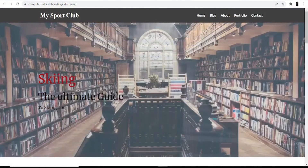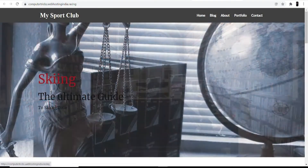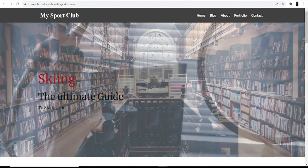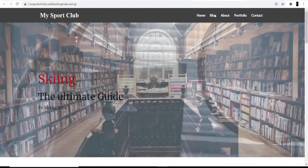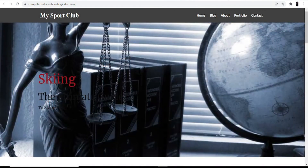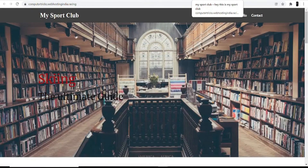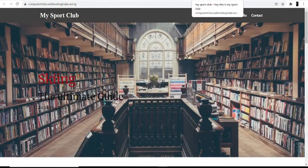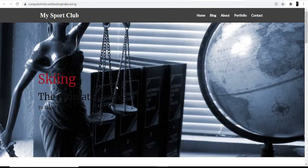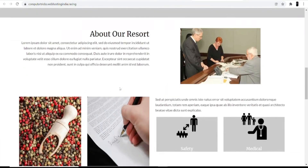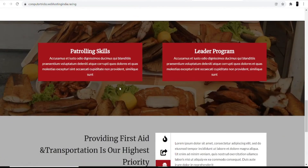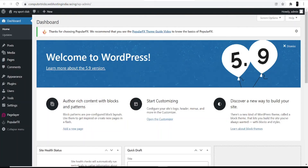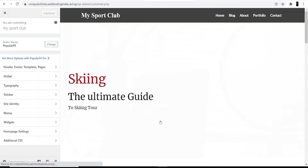Back on the website, you can see 'My Sport Club' at the top — that was the site name I entered during installation. The heading reads 'Hey, this is my sport club' — that was the description I entered. You can see all the demo photos, and you can change them by going back to the dashboard and clicking 'Start Customizing'.